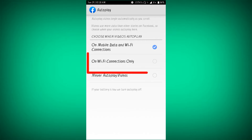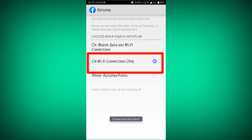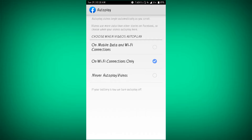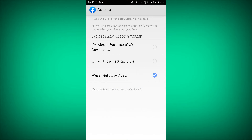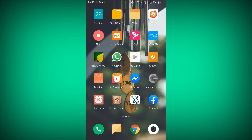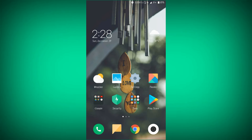The option is on Wi-Fi connection. You can see the Wi-Fi connection to mobile. So you can set it to never auto-play video, using mobile data and Wi-Fi connection.